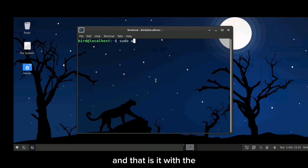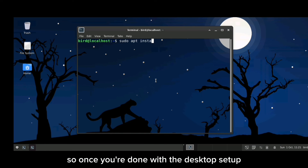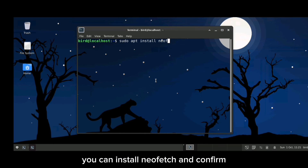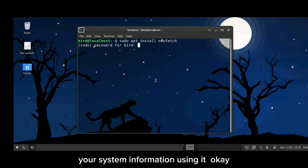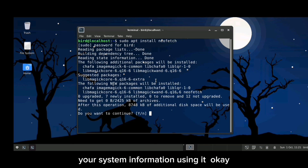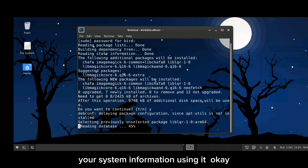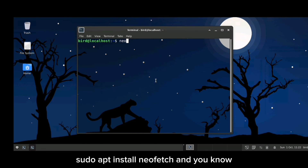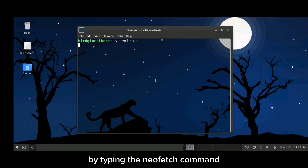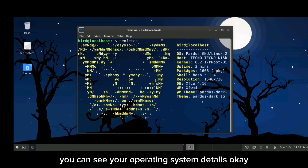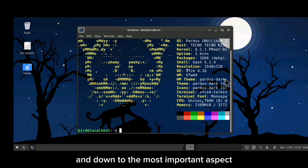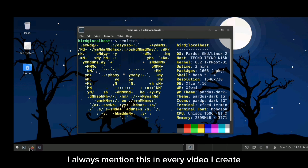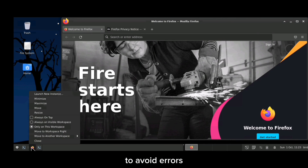Once you're done with the desktop setup, you can install neofetch and confirm your system information using it. Install neofetch with the command: sudo apt install neofetch. By typing the neofetch command you can see your operating system details.